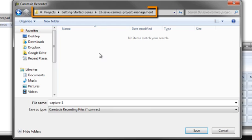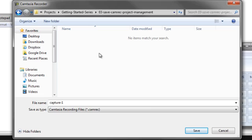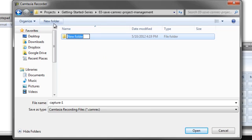For example, I'll choose a location on my computer where I want to save this recording file. Someplace where I know it will stay and I won't need to move the files later. I'll create a new folder and call it Calculator for this new project I'm beginning.